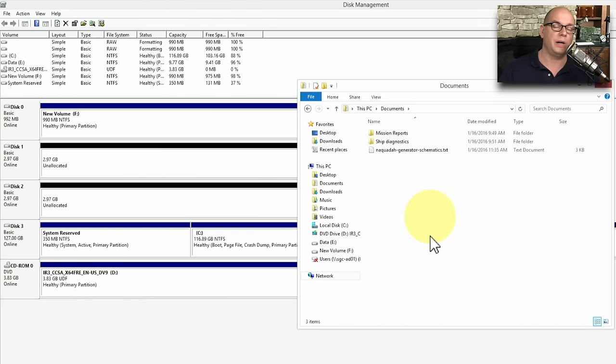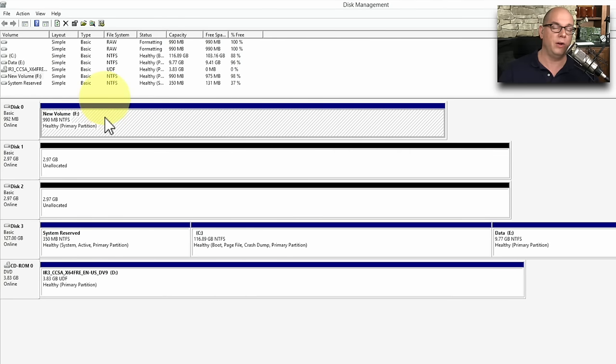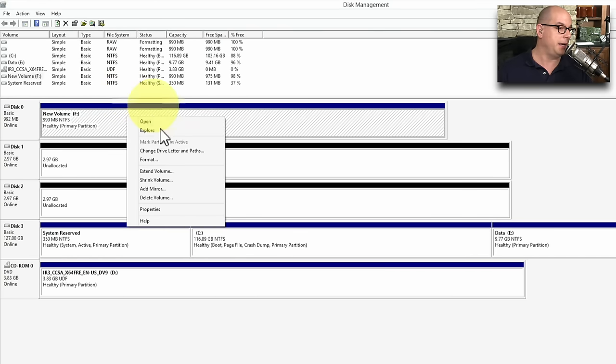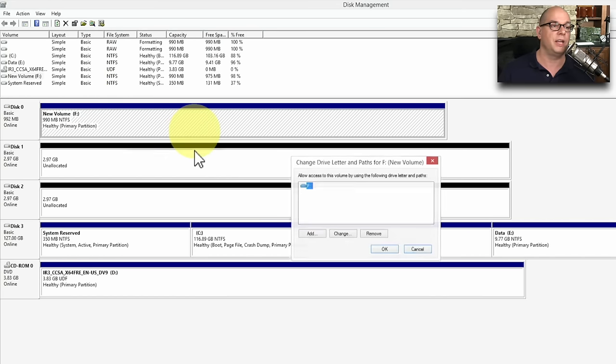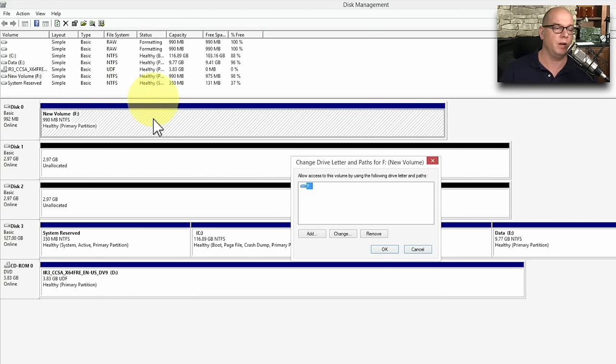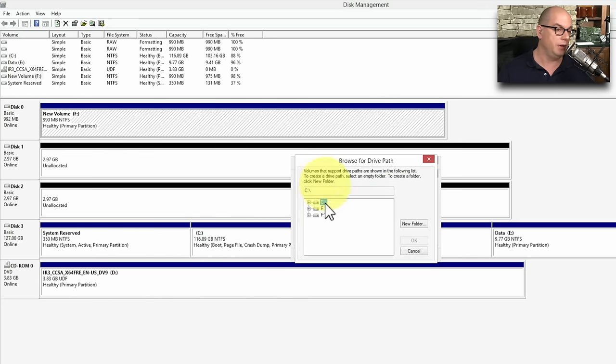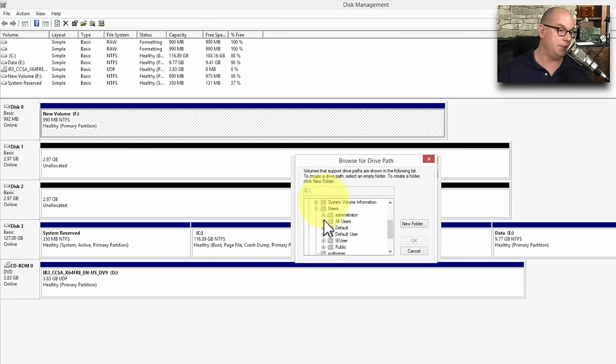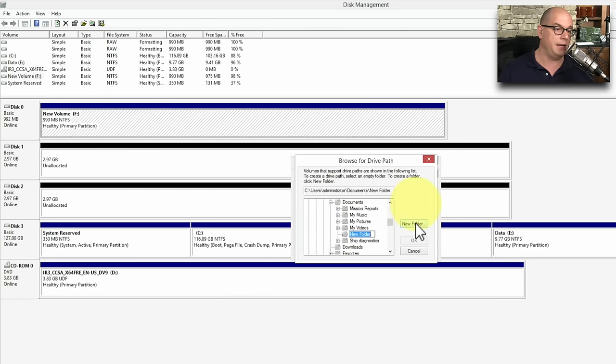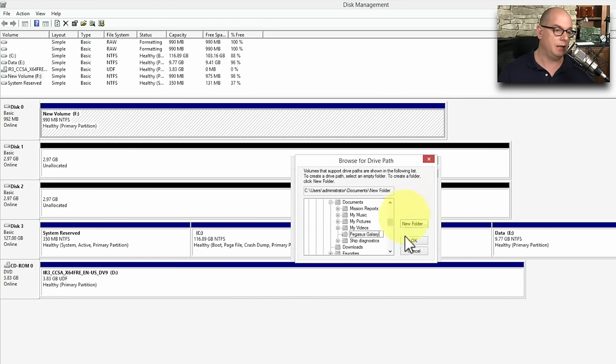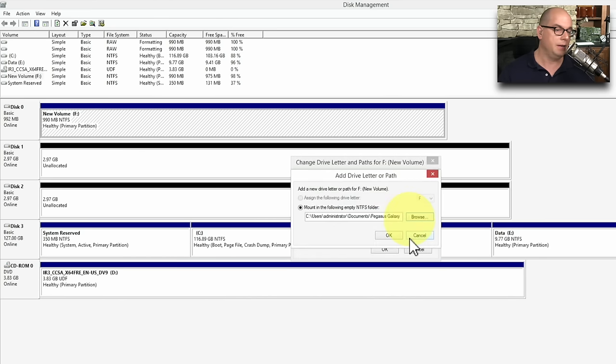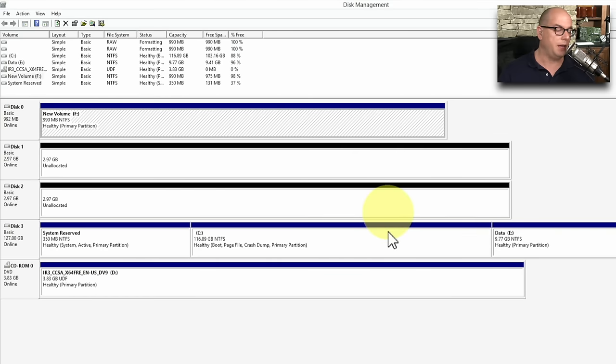And this is where I would like to add a new folder that incorporates all of this new drive space that I created on this single drive. What I'll do now is choose right mouse click, and I'm going to change the drive letters and paths associated with this volume. I'm going to add a drive access here, and I'm going to choose to mount this in an empty NTFS folder. And let's browse for this folder. This one does happen to be in the C drive. It's under my users. I am the administrator, and it's in the Documents folder. And I'm going to create a new folder called Pegasus Galaxy, and click OK, and click OK.